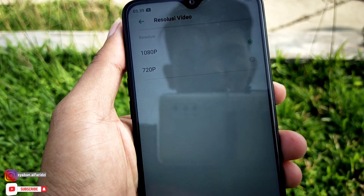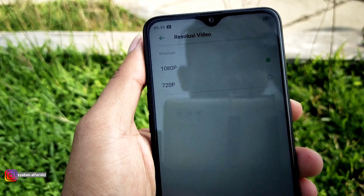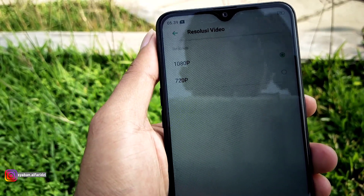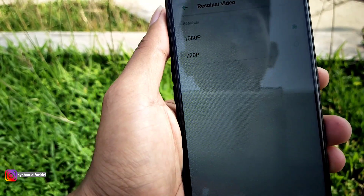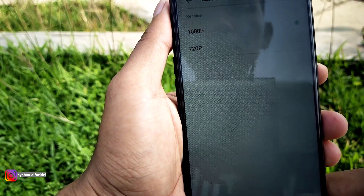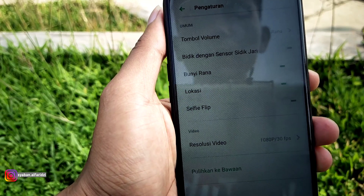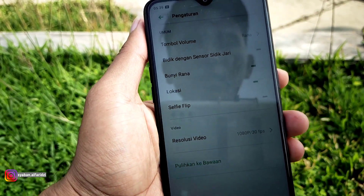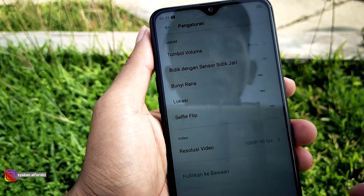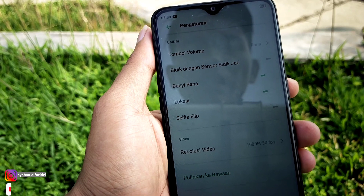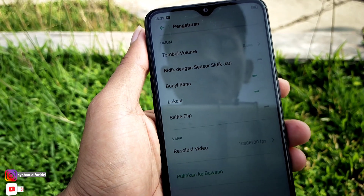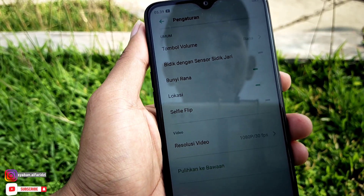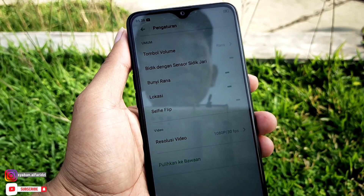Ini belum support 4K dan mentok di 1080p, untuk frame per second-nya di 30fps. Sekarang saya akan tampilkan hasil foto dari kamera depan, kamera belakang, dan untuk kualitas video kamera depan dan kamera belakang.